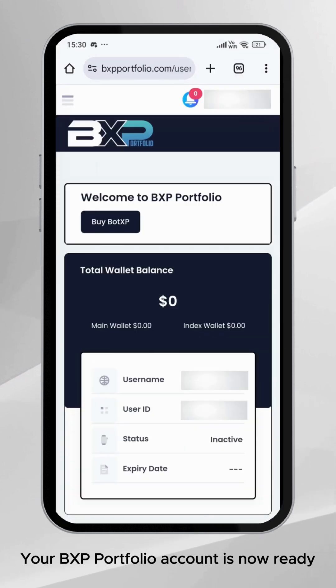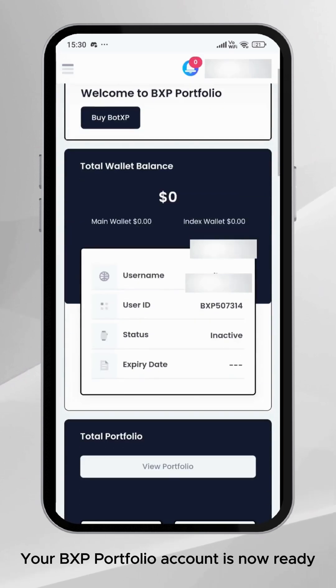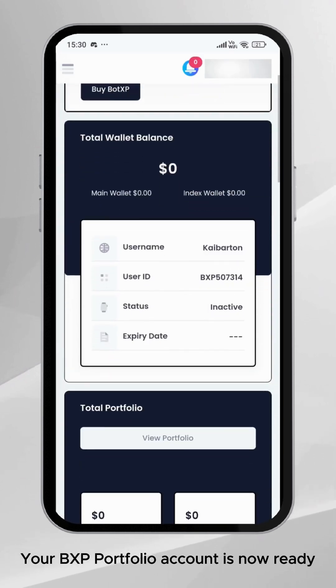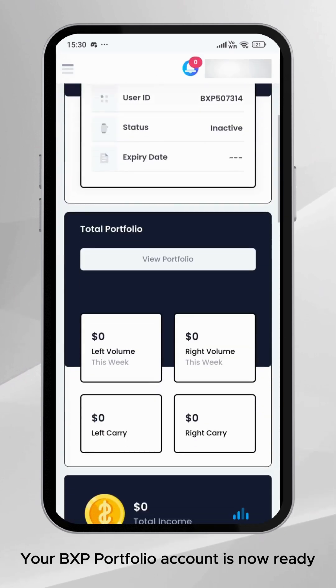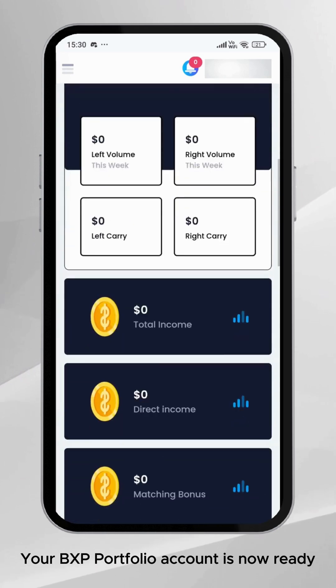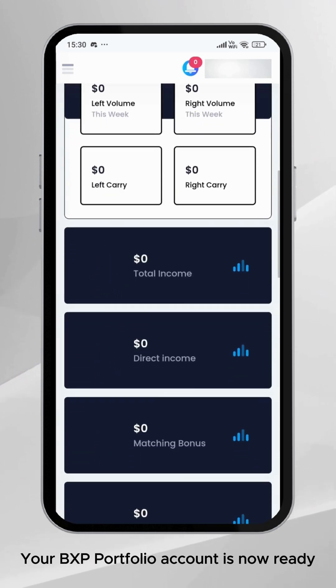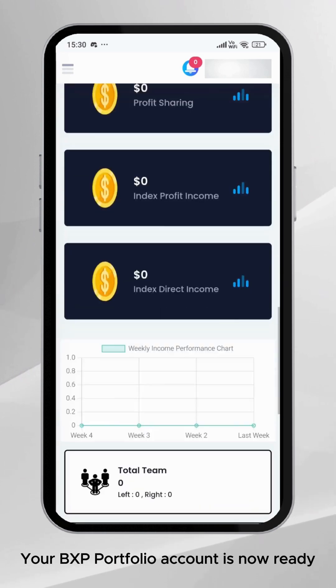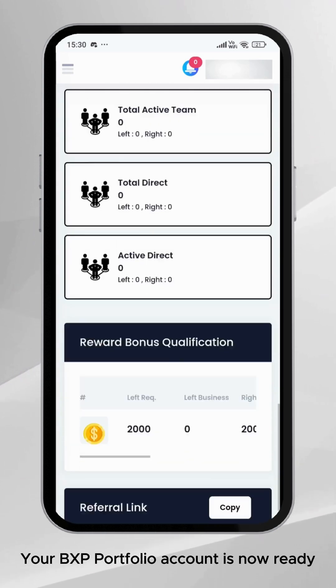Welcome to the BXP Portfolio family. Congratulations! Your BXP Portfolio account is now ready. Start exploring and take your trading to new heights.